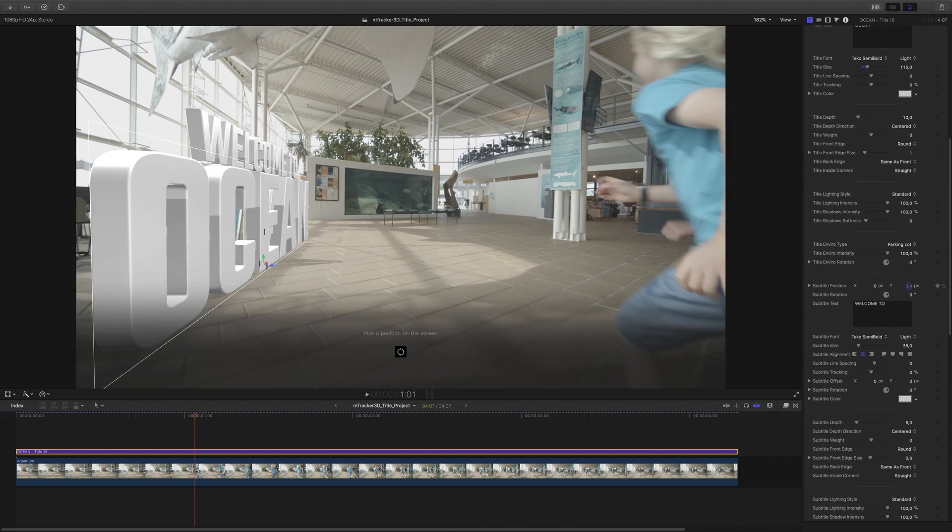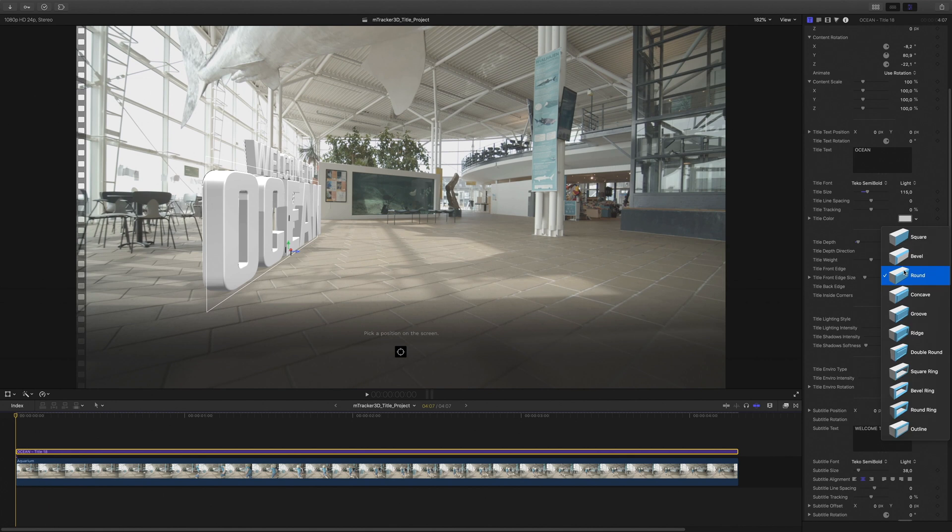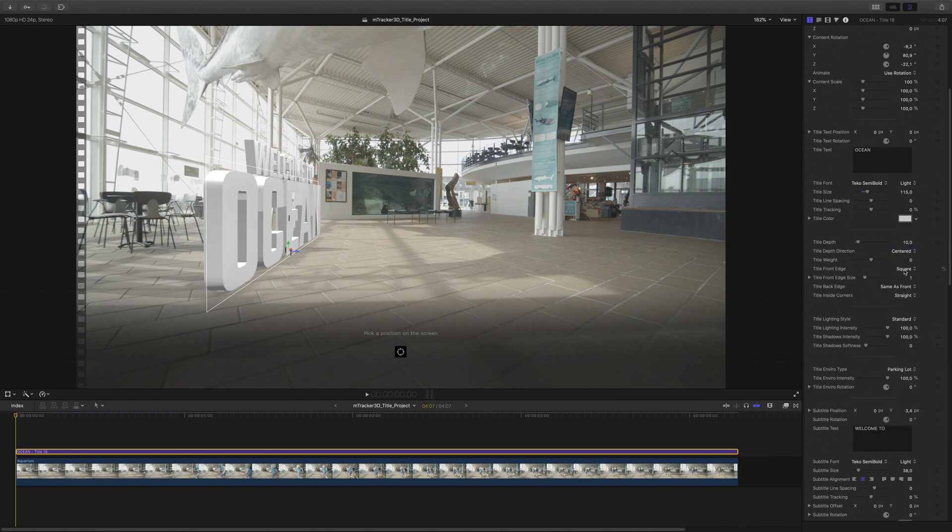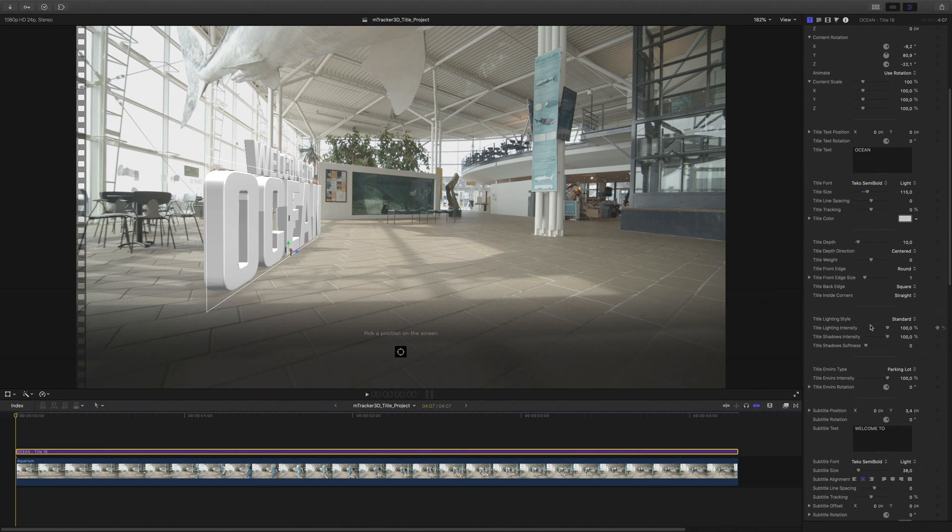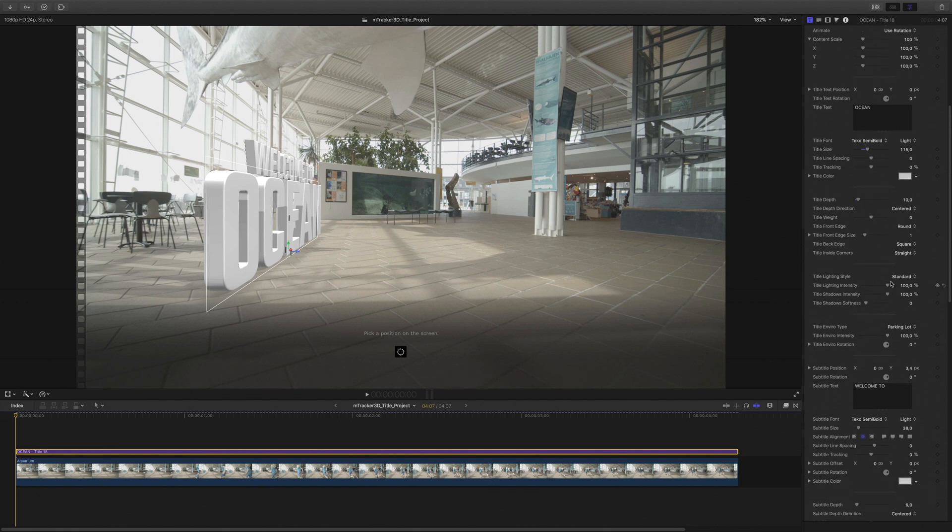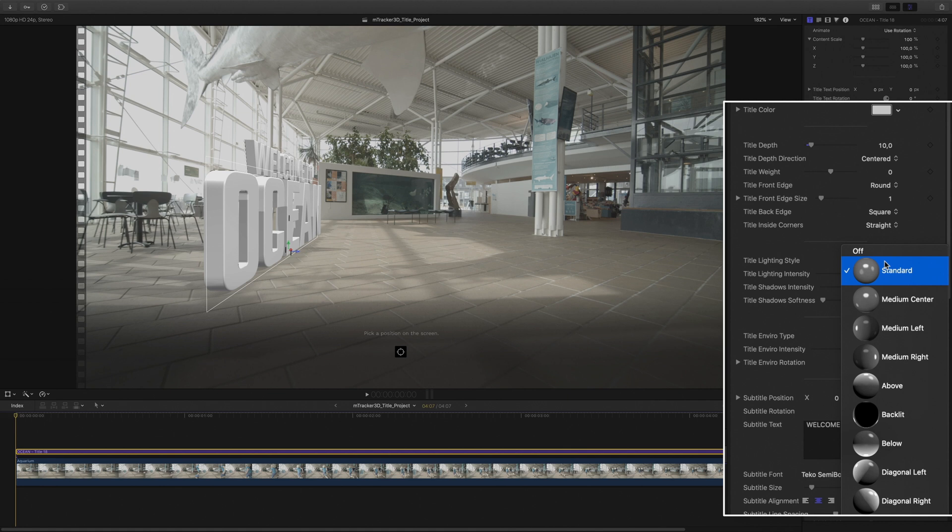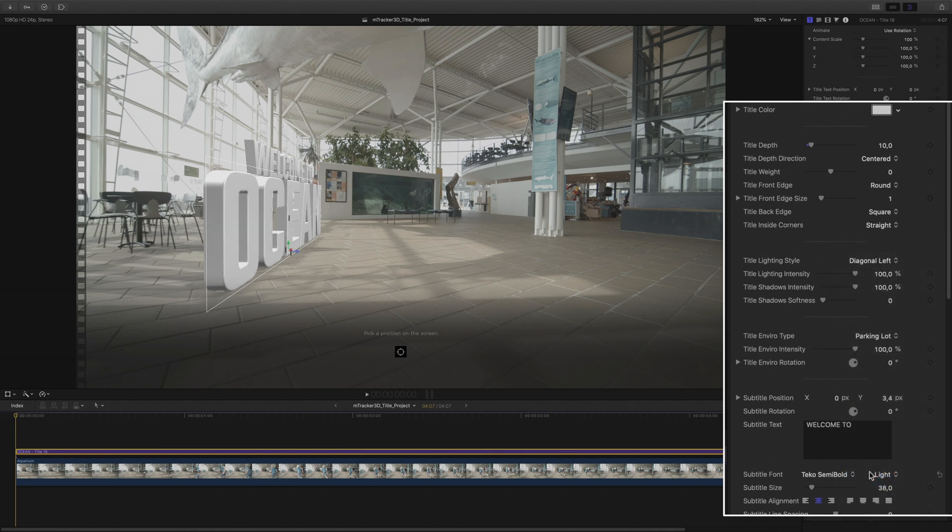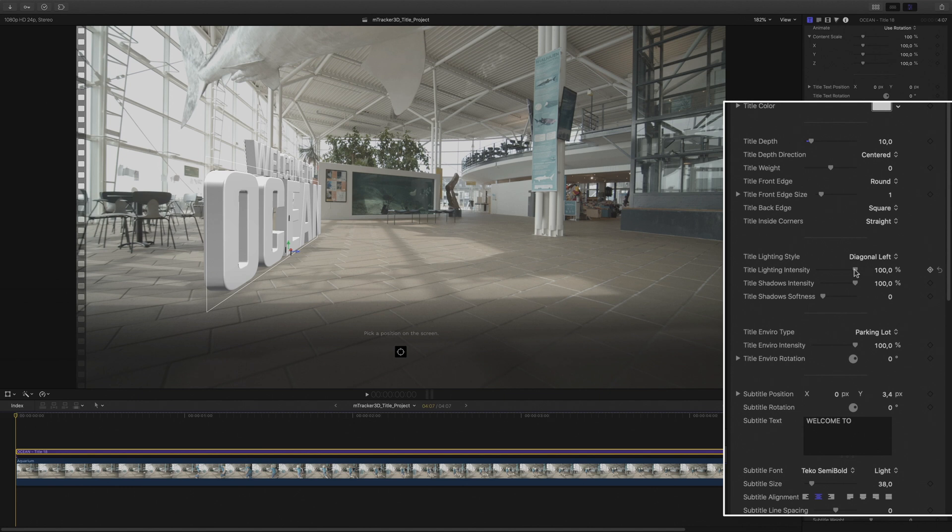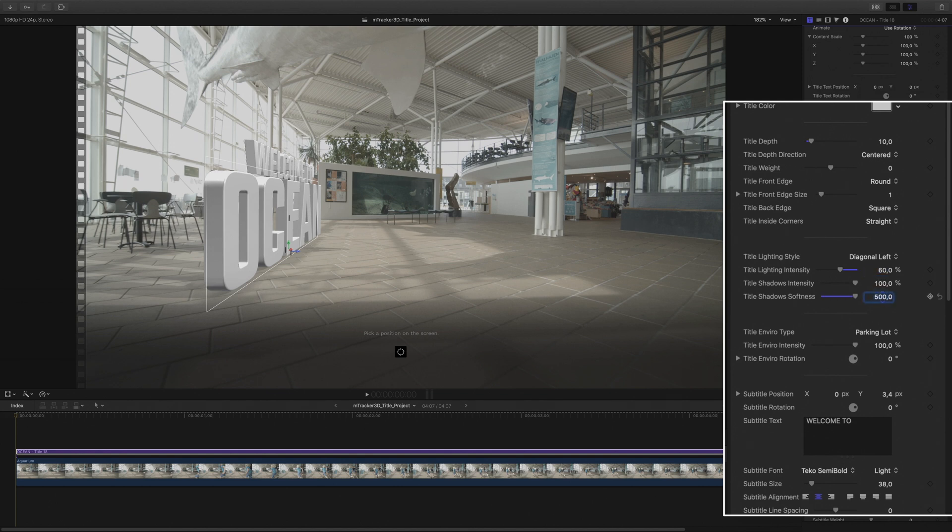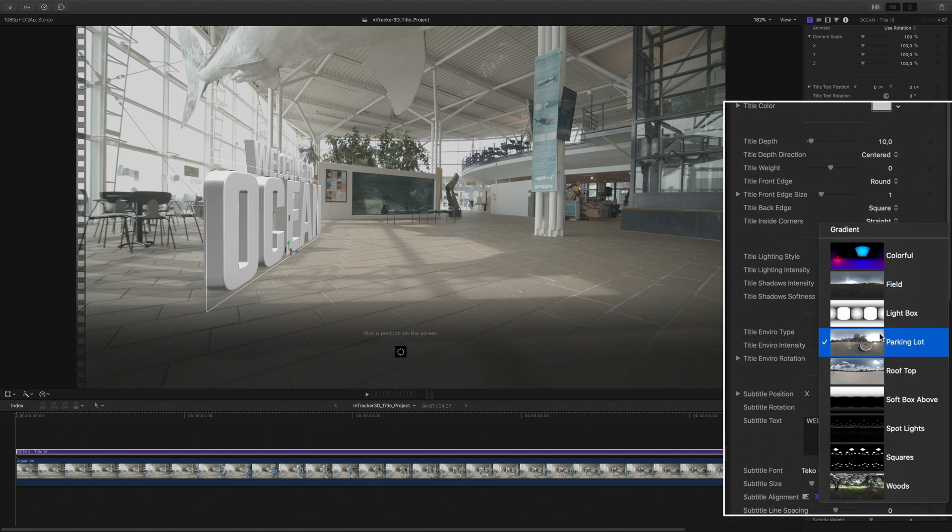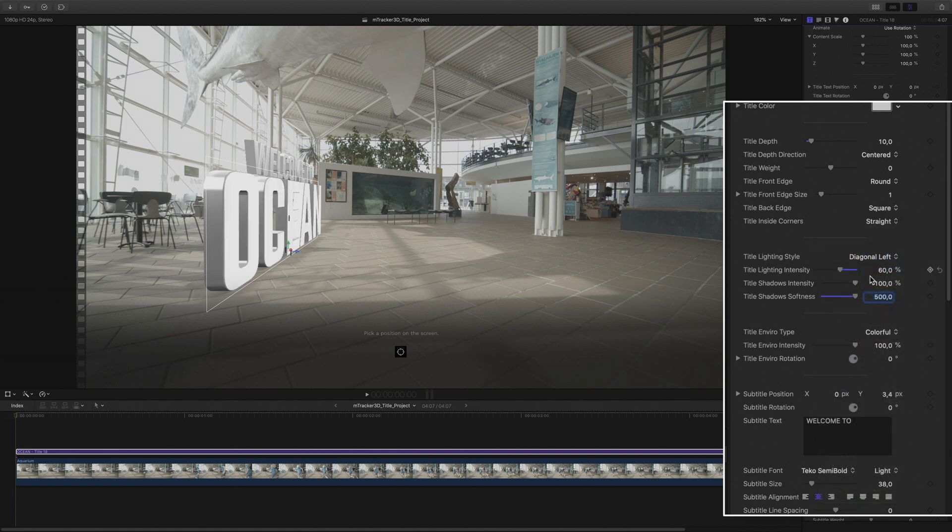I will adjust the position of the subtitle and modify some parameters. Concerning the 3D parameters, you will have a direct access to all the basic features, like the title front and back edge. But what is really important for the integration with the video background is the lighting. With the lighting style parameter, you will be able to mimic the light of the video background. In this case, I will ask to get a light from the diagonal left. I will adjust the intensity of the light and the softness of the shadows.